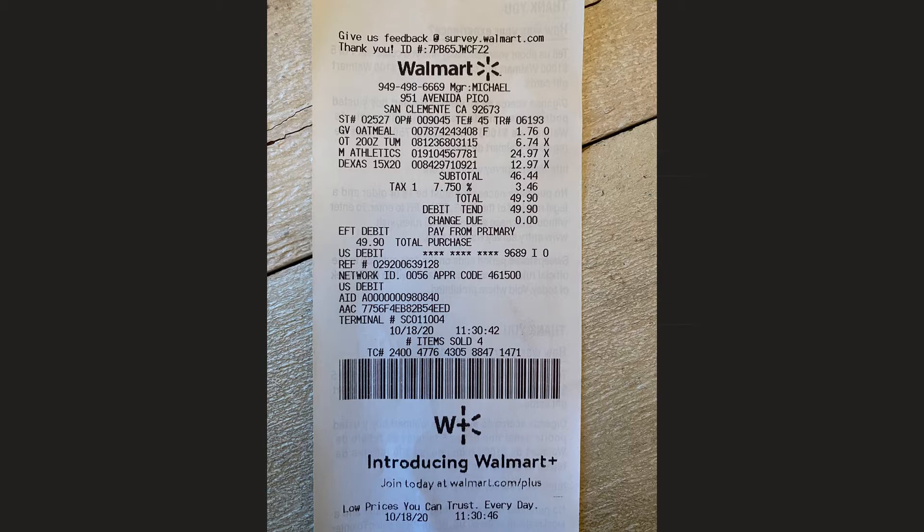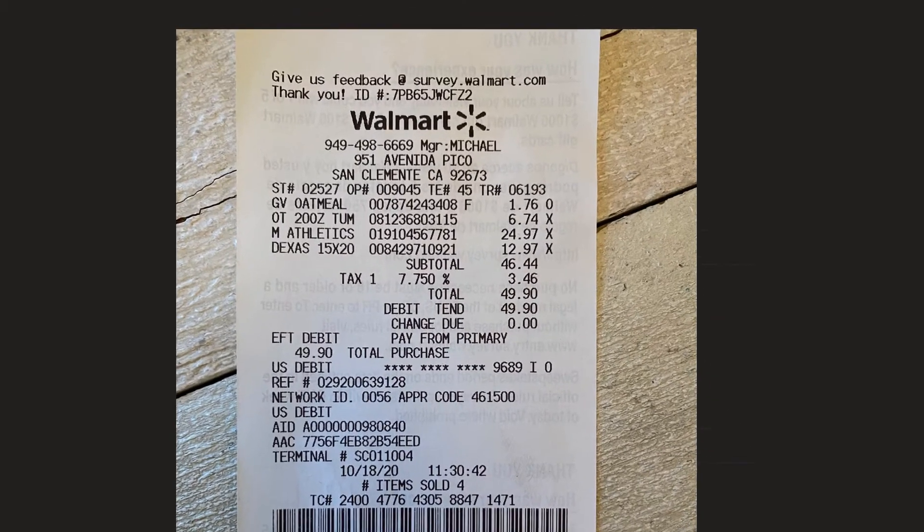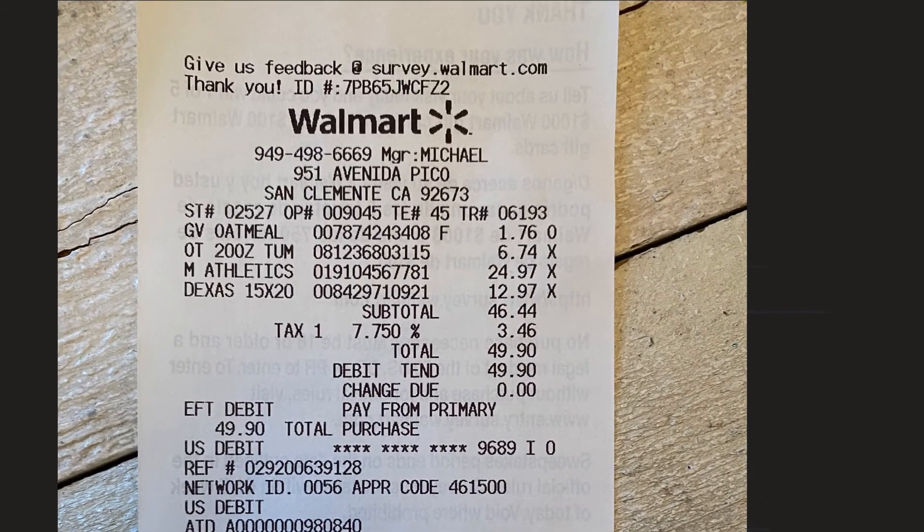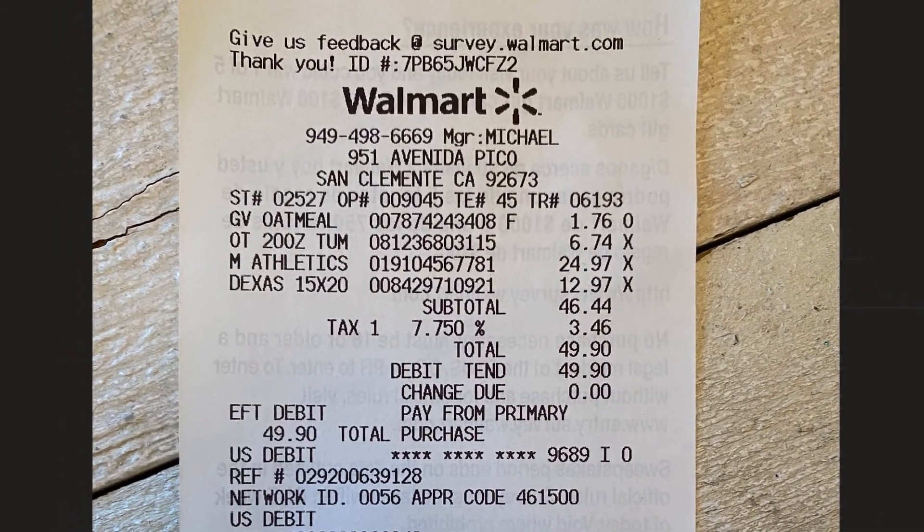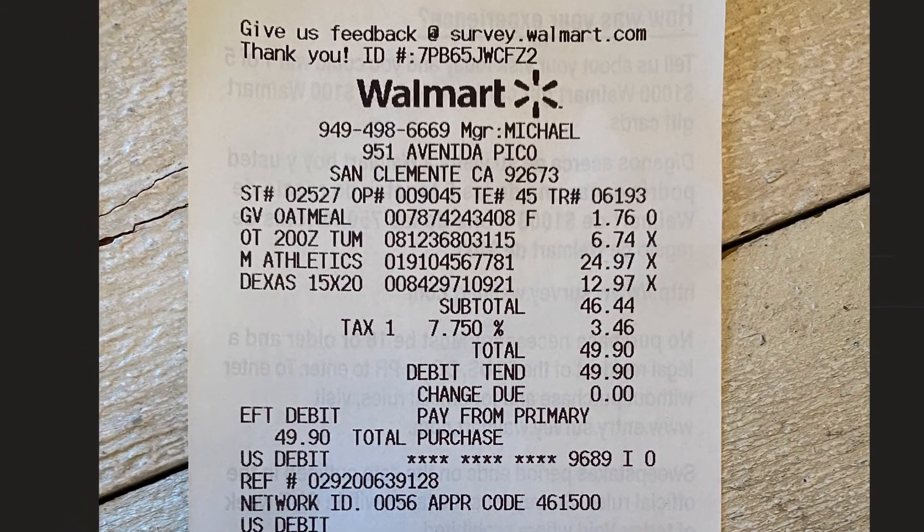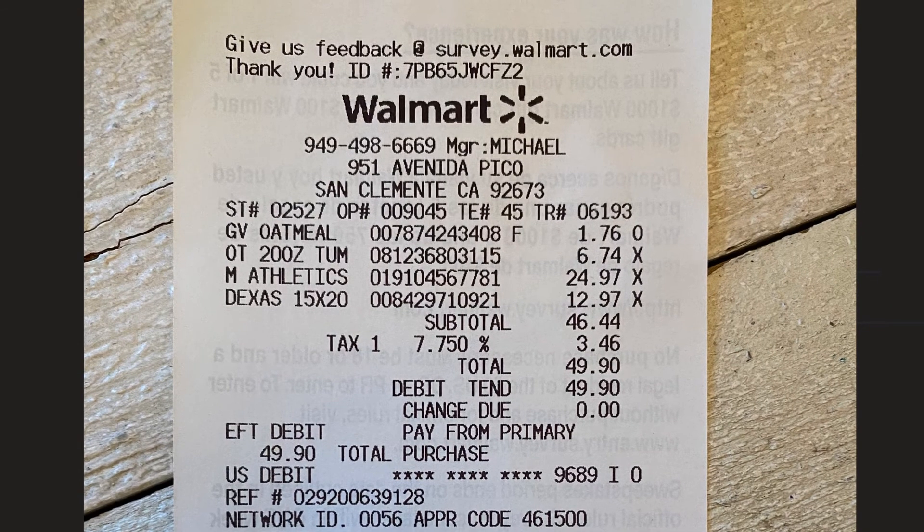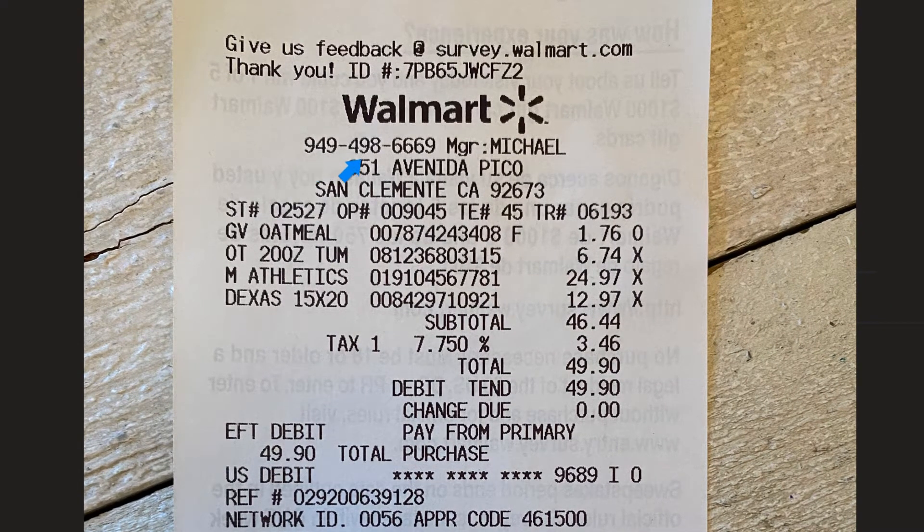I went to Walmart and I purchased a few things. I thought I'd explain this a little bit here because we're so used to seeing these little slips of paper but rarely do we pay attention to the details. They have a little survey stuff, Walmart, the number, all this stuff and obviously the things that I bought here.